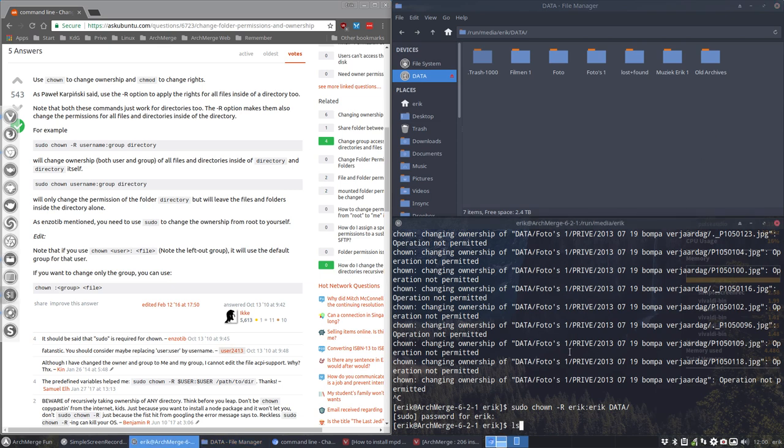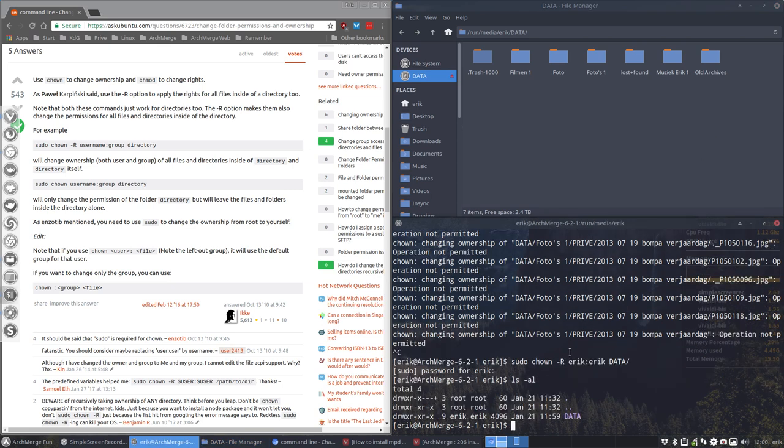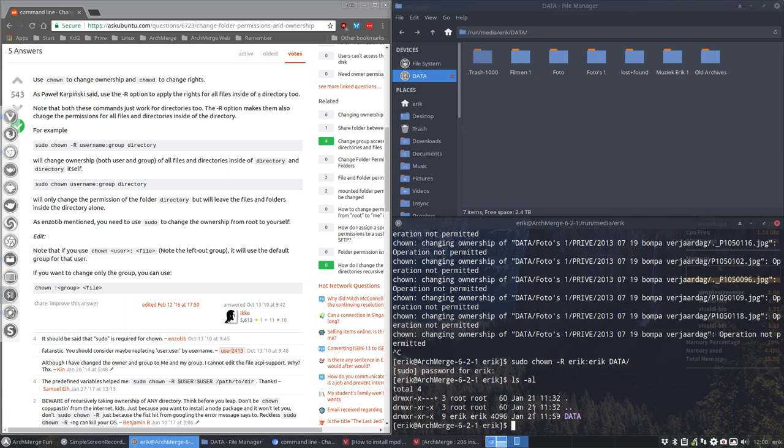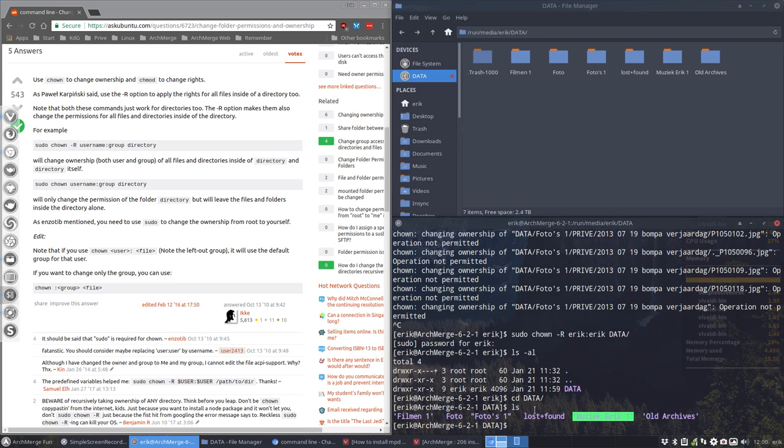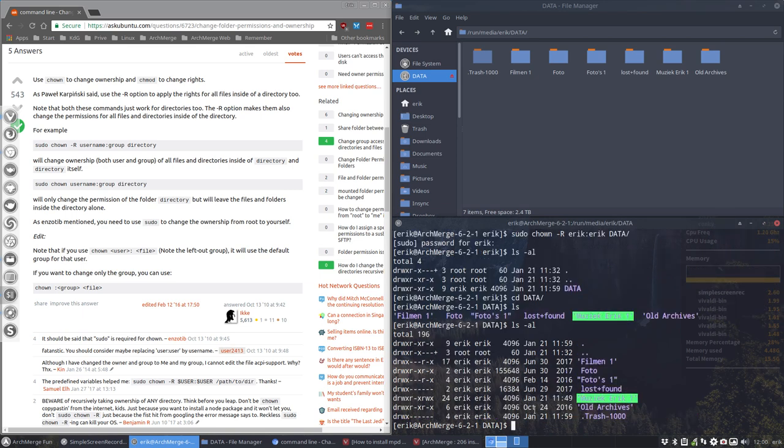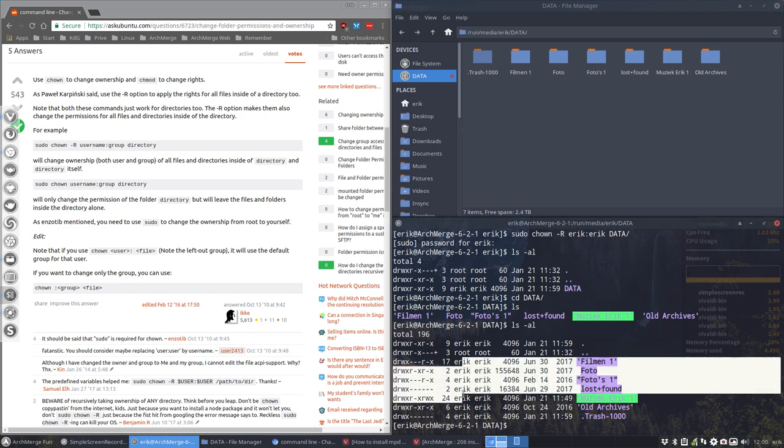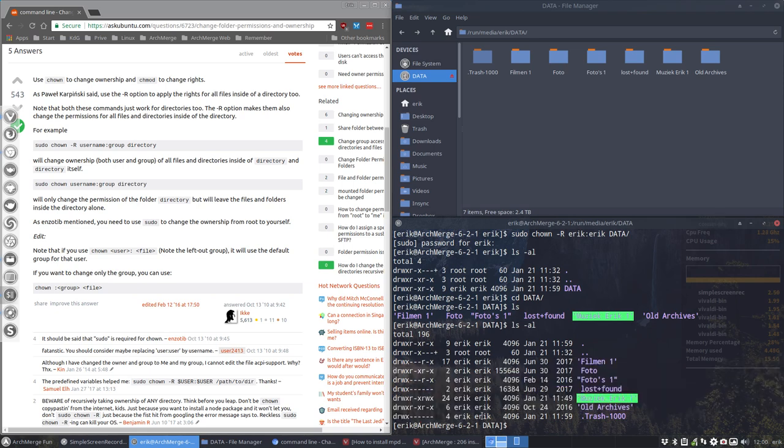Let's have a look, so ls -al. Now Eric is the user, Eric is here in charge, and the group Eric is here in charge. If we go inside data and we have also this one, all the bosses are correct now. So all Eric, Eric, Eric, Eric, Eric.